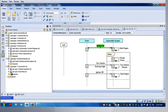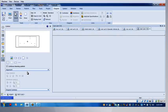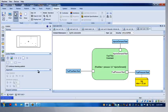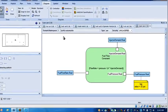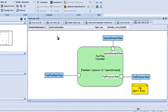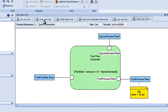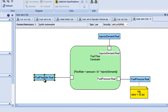Let's look at a very simple one first. This is called a parametric diagram. The idea here is that in the model, in the system, I've defined these variables — these value types.